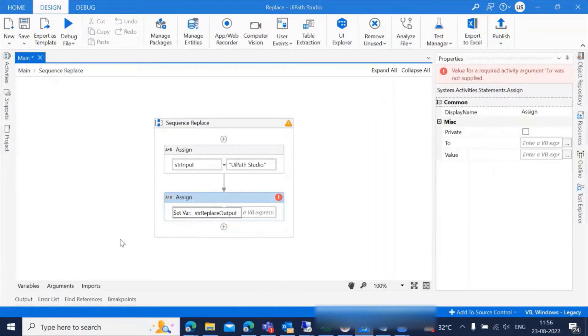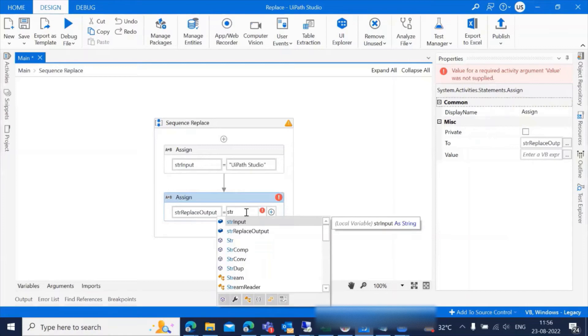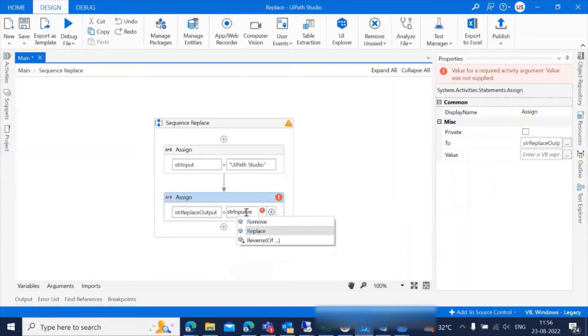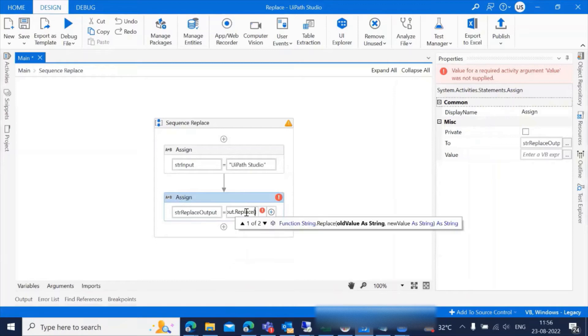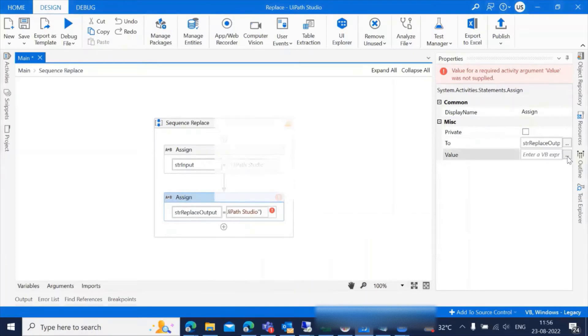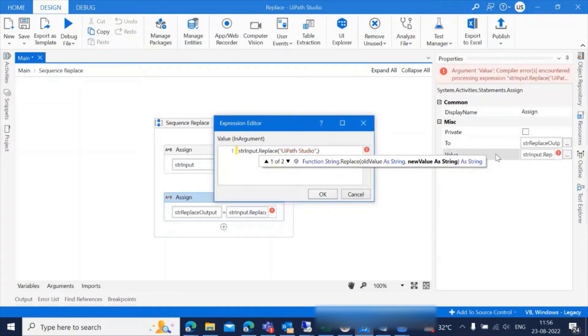Here we need to write a simple syntax: strInput.replace, open parentheses, in double quotes write the value UiPath Studio, comma, in double quotes, replace it with RPA.